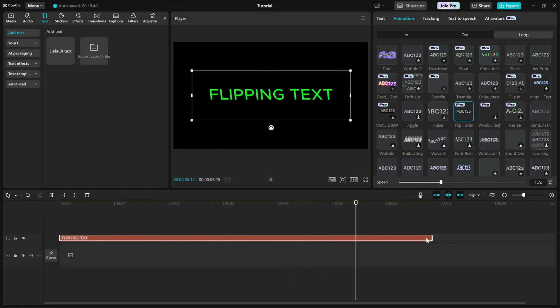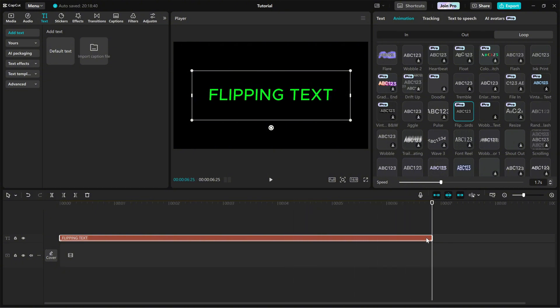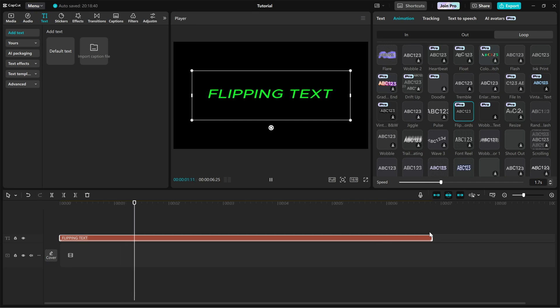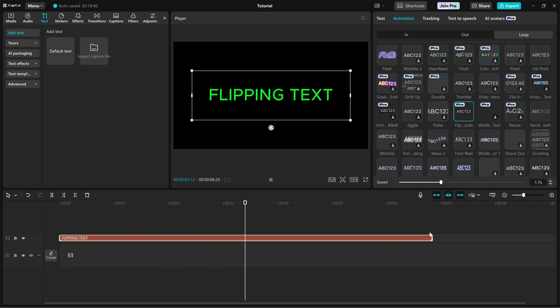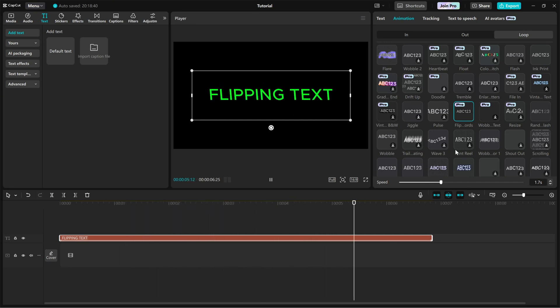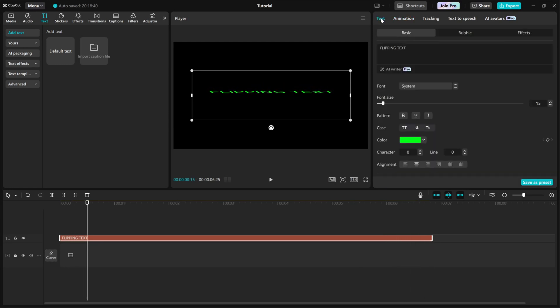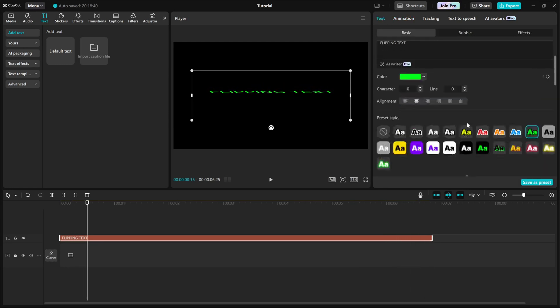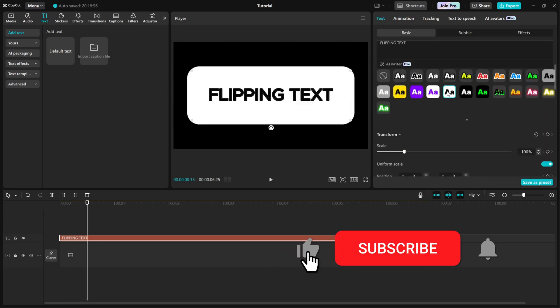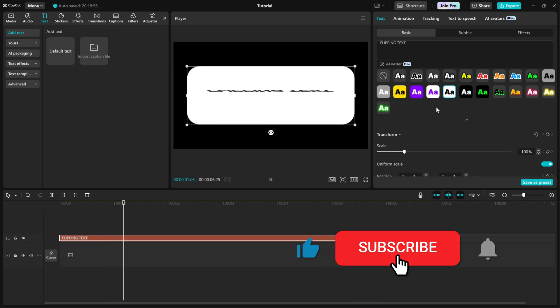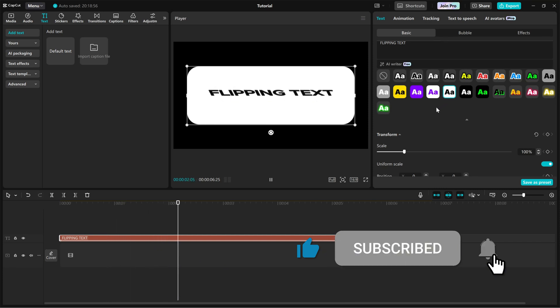And that's it. You've successfully created a flipping text animation in CapCut PC. Experiment with different speeds and styles to make it unique to your video. If this tutorial was helpful, don't forget to like, share and subscribe for more CapCut editing tips.